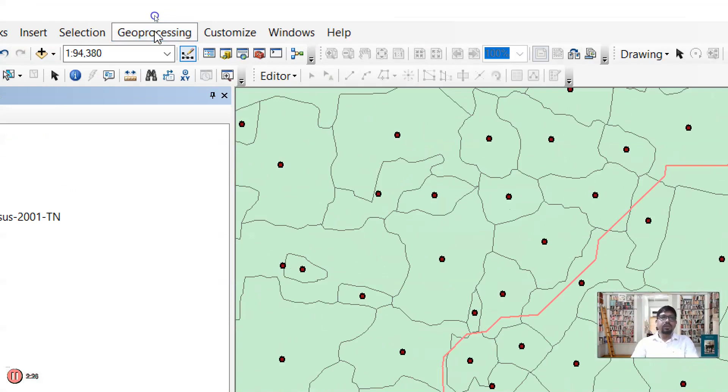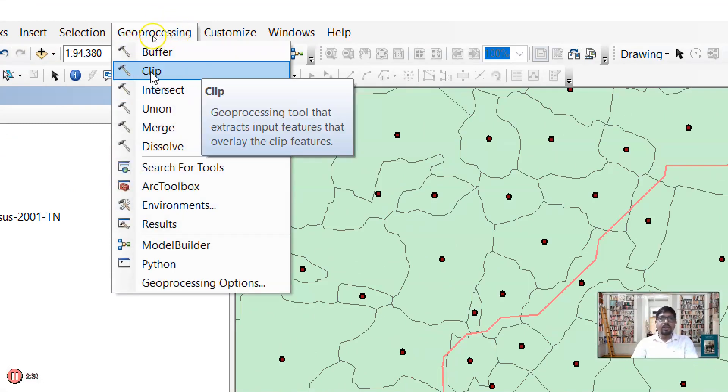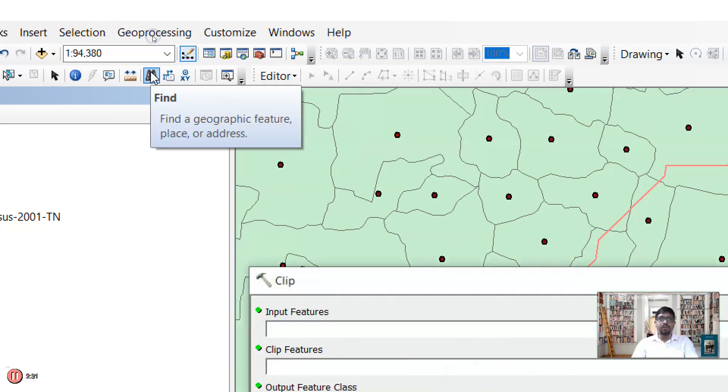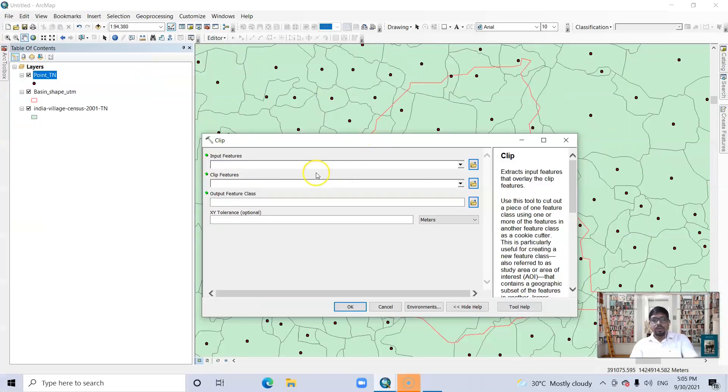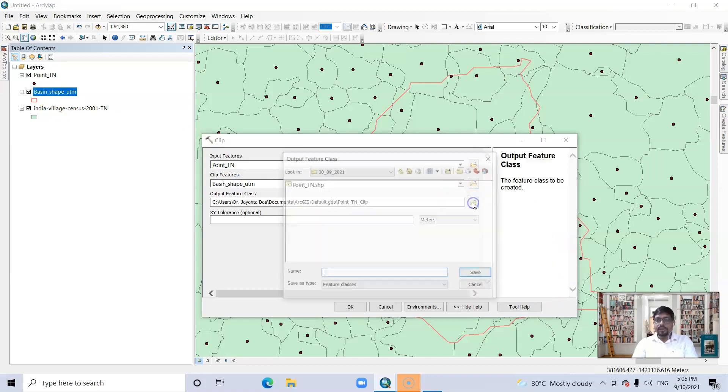Go to this Geoprocessing tab here and just clip it, clip features tool. Now input features are point data, this one. Clip features is the basin shapefile, and output features you can change it.